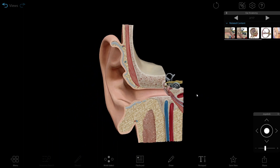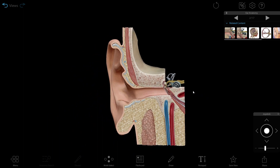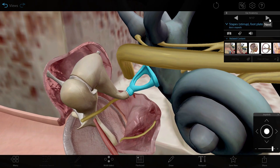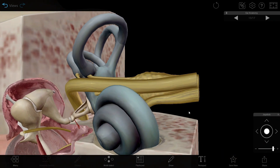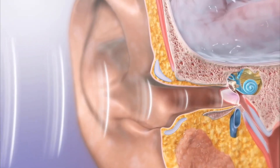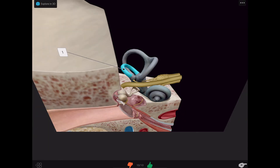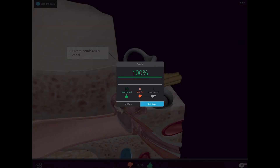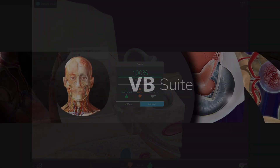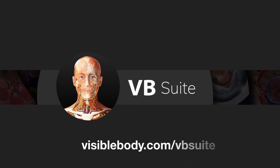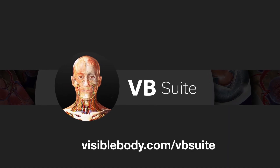Want to learn more about ear anatomy? Visible Body Suite has all the 3D gross and microanatomy models and physiology animations you need, as well as 3D flashcard decks for studying. Learn more at visiblebody.com/vbsuite.